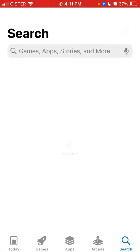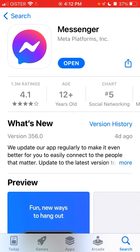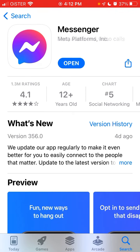For example, if I'm interested in whether I downloaded Messenger or Facebook, I just tap on that app. If I see 'Open' or 'Update' — just one of these two options — it means I already have that app downloaded. If I see 'Get,' it means I don't have that app on my device.